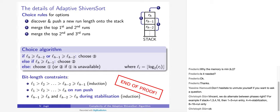As a bonus, rule 2 (written in gray) is actually not needed for correctness: omitting it means run pushes happen in a slightly different order, but exactly the same merges are performed. However, keeping rule 2 makes proving the invariants easier, which is why it is retained.